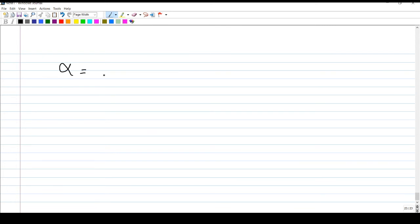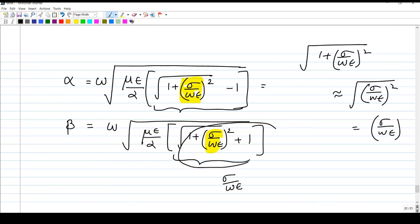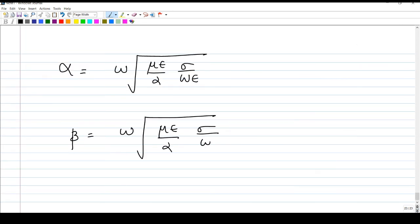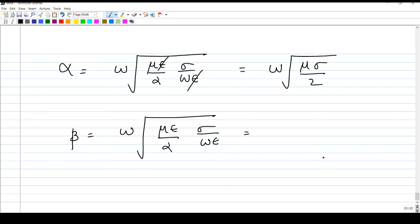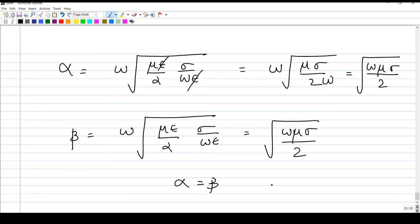Rewriting, alpha equals omega times the square root of mu epsilon over two, multiplied by sigma over omega epsilon. Epsilon cancels, and further simplification gives the square root of omega mu sigma over two. Both alpha and beta simplify to the same expression: alpha equals beta equals the square root of omega mu sigma over two. This is an important result for good conductors.